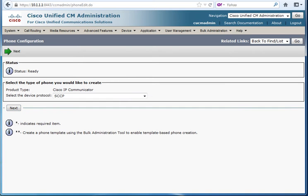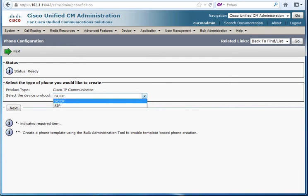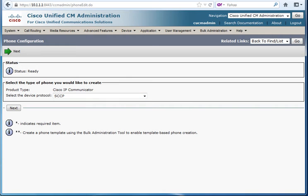Then you have an option to choose which protocol, skinny or SIP. SCCP is a Cisco proprietary protocol, it stands for skinny client control protocol. And SIP, this is an open standard one which stands for session initiation protocol. So I'll be using skinny.